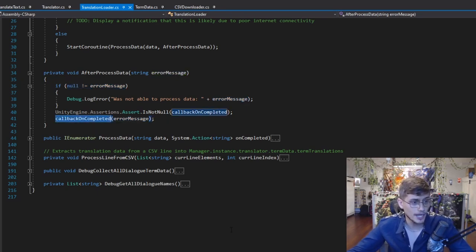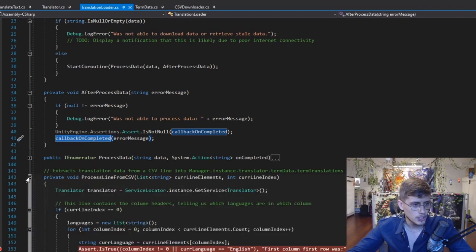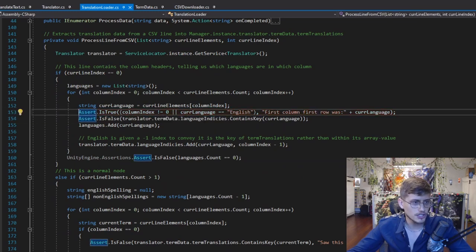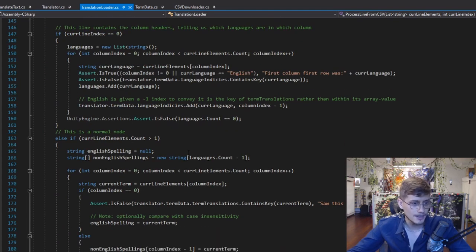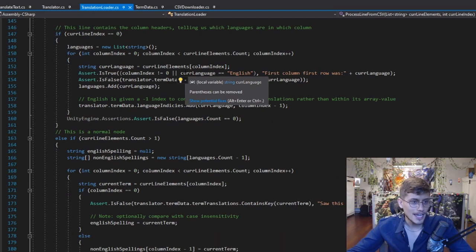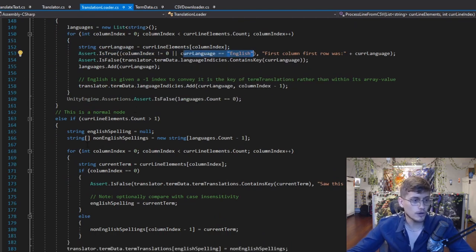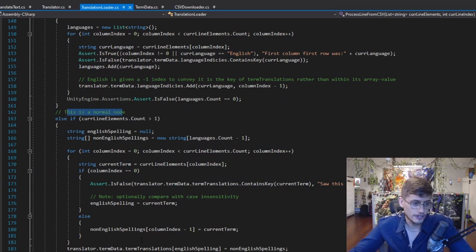There's a helper method called within the processing data where we're going to be processing a specific line. It determines whether or not this is English — in which case we need to create a new key for the dictionary — or if it's not English, in which case it will call it a normal node, which is basically all the other translations. It will be slowly compiling a dictionary.